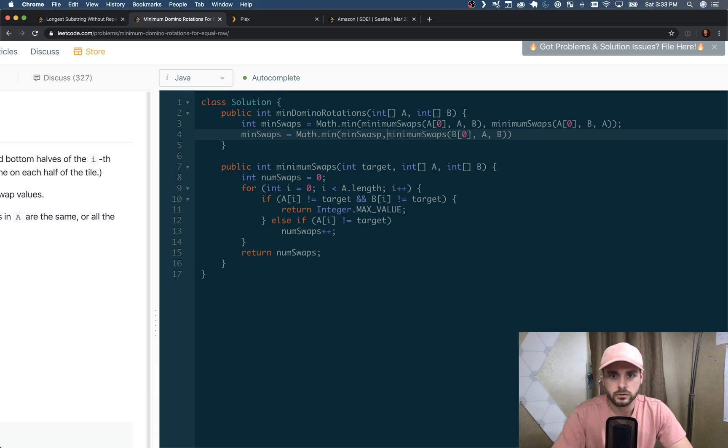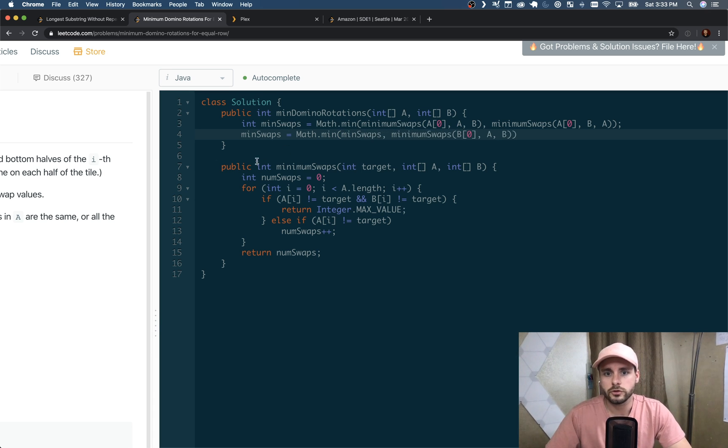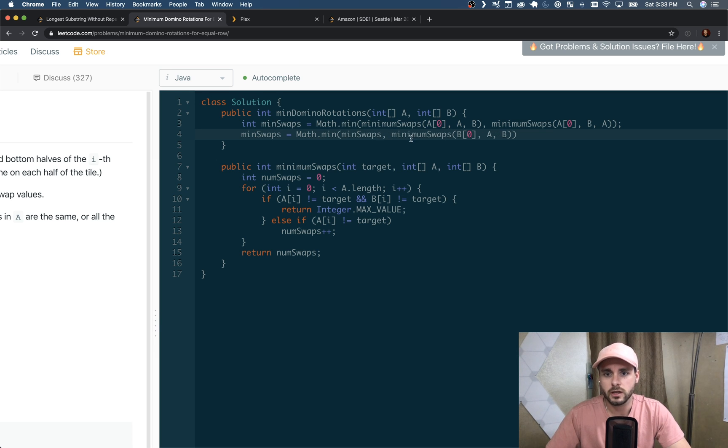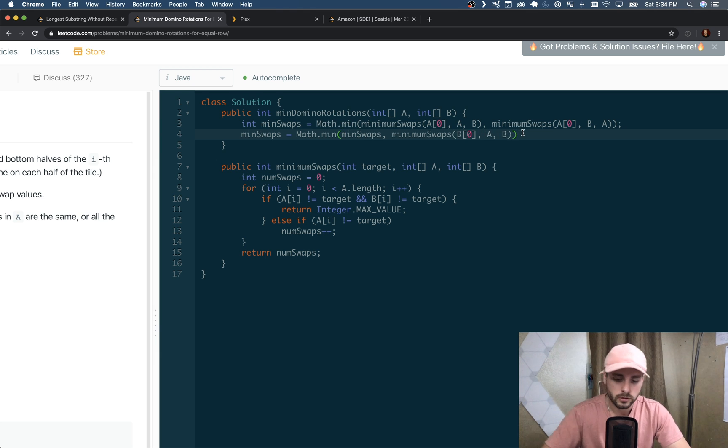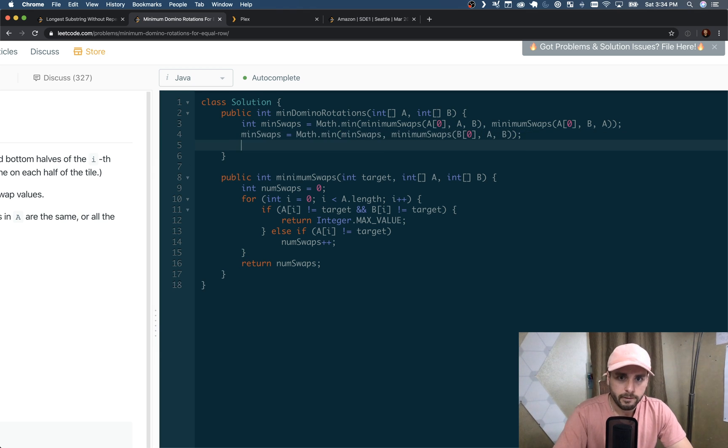So we're updating minSwaps, comparing it to the old minSwaps and this one. Or we're comparing the old minSwaps to the value of this function call.